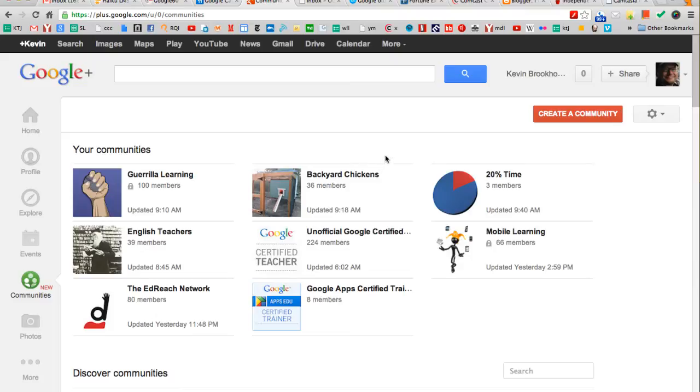And now that Google Plus is available for K-12 domains, we can create a community for the class. Now, caveat, you must be 13 years old or older to be a part of Google Plus.